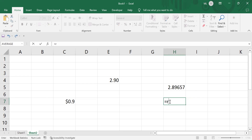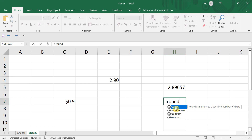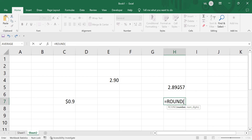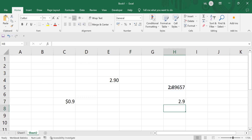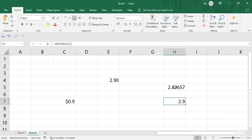I'm using the ROUND function — this is a function where we can easily round up values. You need to select the number, so I'm selecting the cell where I have my number. You also need to specify how many digits after the decimal you want. For example, I only need two digits, so I'm passing 2 as my argument. After closing the bracket and pressing Enter, the cell rounds to 2.9, which is the closest number to 2.89.